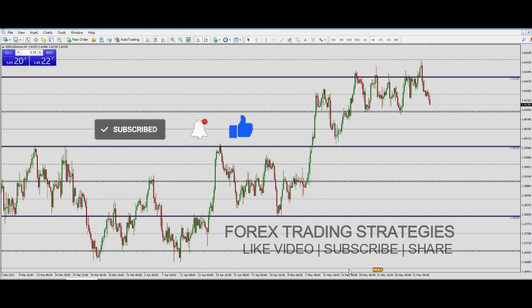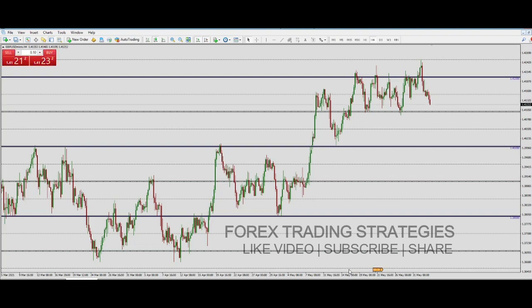Just because your broker allows 1:10,000 doesn't mean you need to take 1:10,000. Ask yourself why they are giving you all this money to trade with. You need to strike a balance between being profitable and not risking too much of your account. So 1:500 might actually be a good balance if you have a good strategy and know what you are doing. That's my thoughts on leverage — I hope this helps. If you have comments or questions, leave them in the comment section below. Until next time, bye.